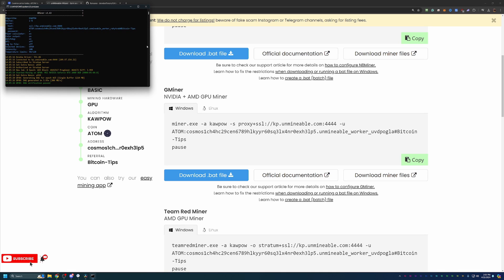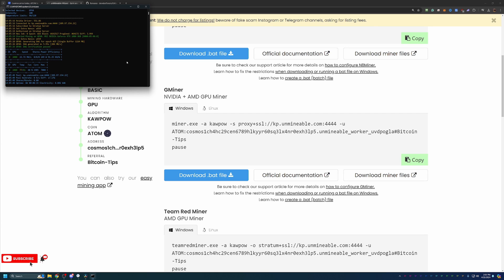I want to make two small callouts here about Unmindable before we wrap up the video. When you start the miner, it does take 15 to 30 minutes for the stats to start reporting here on the website. That is completely normal. As long as your window looks similar to mine, no red text, no errors, anything like that, you are up and mining.